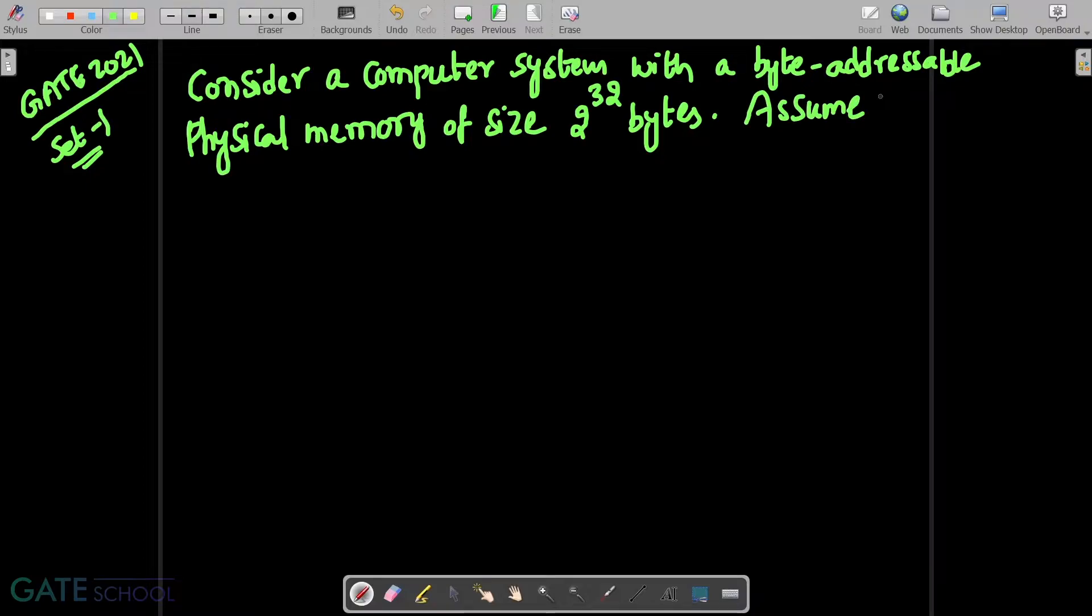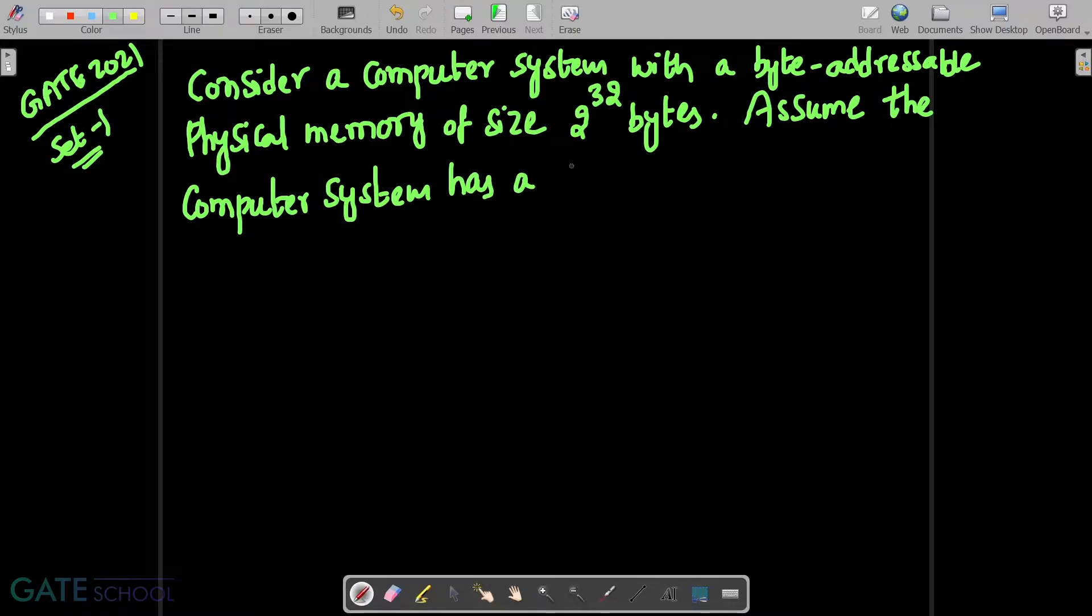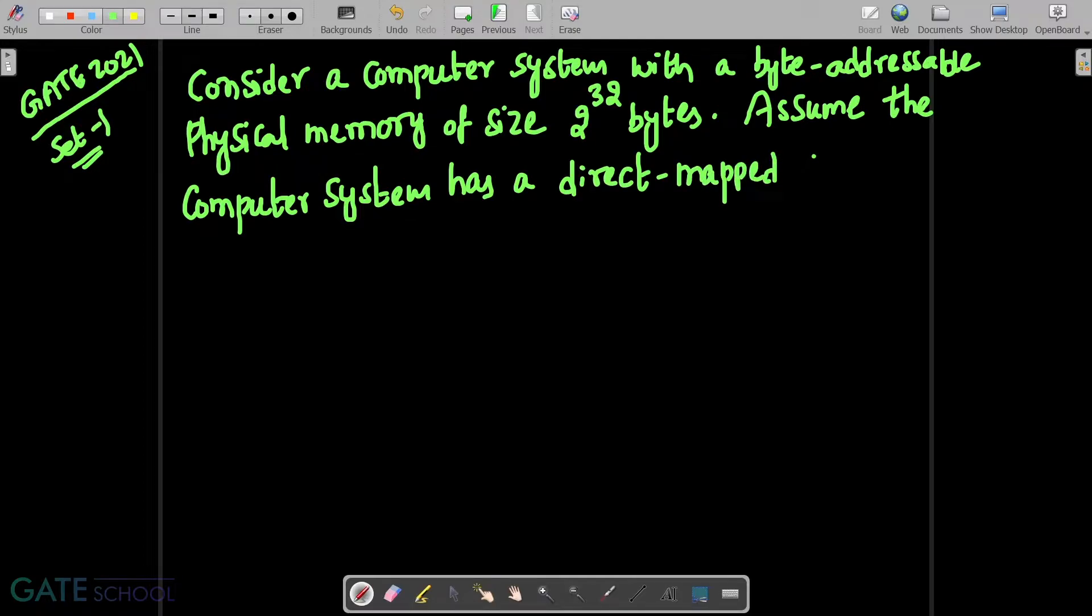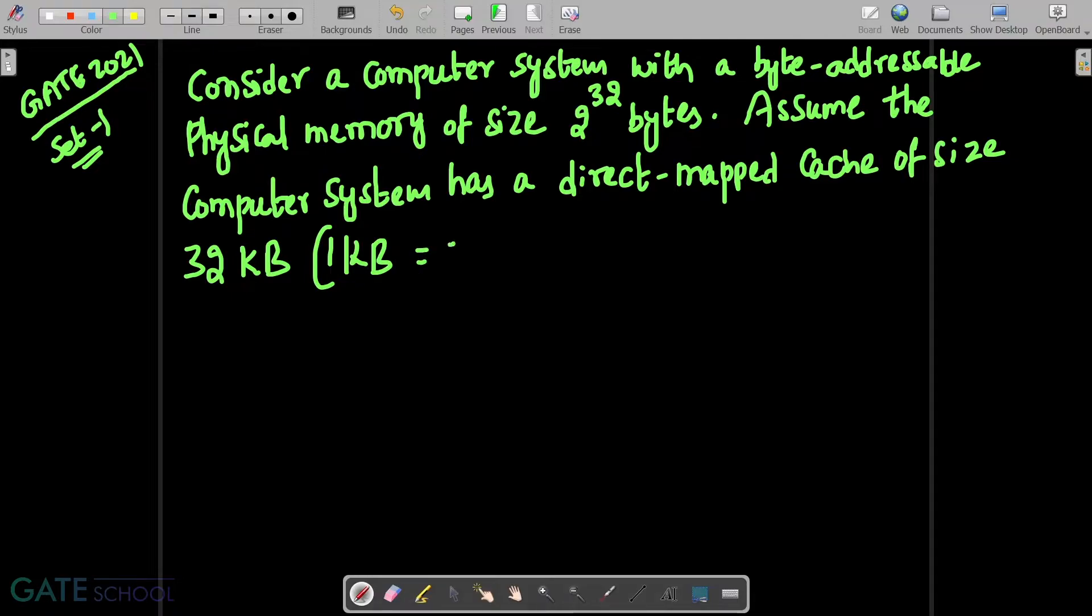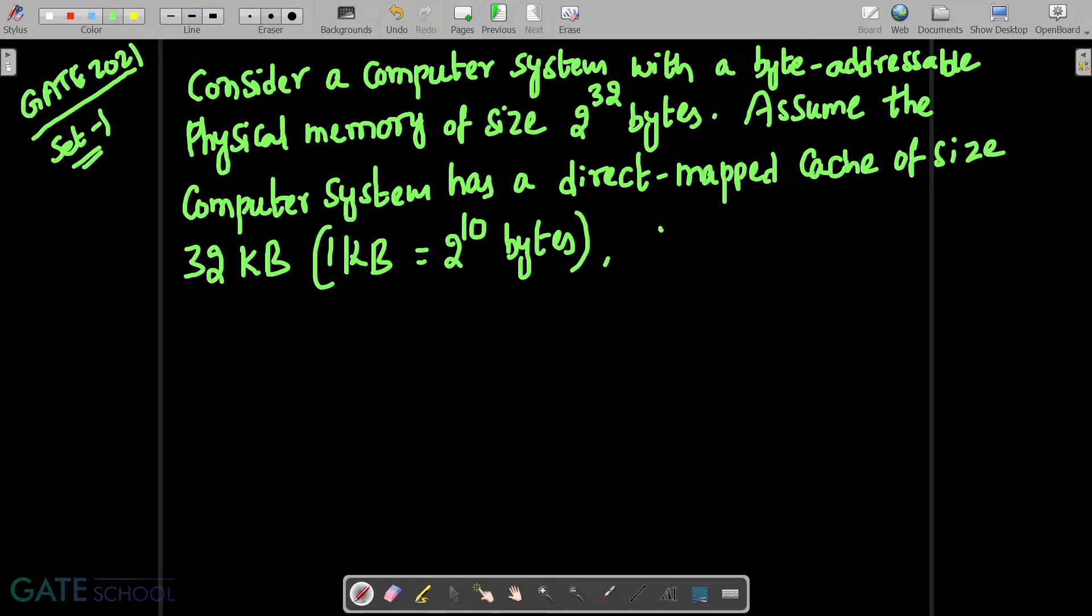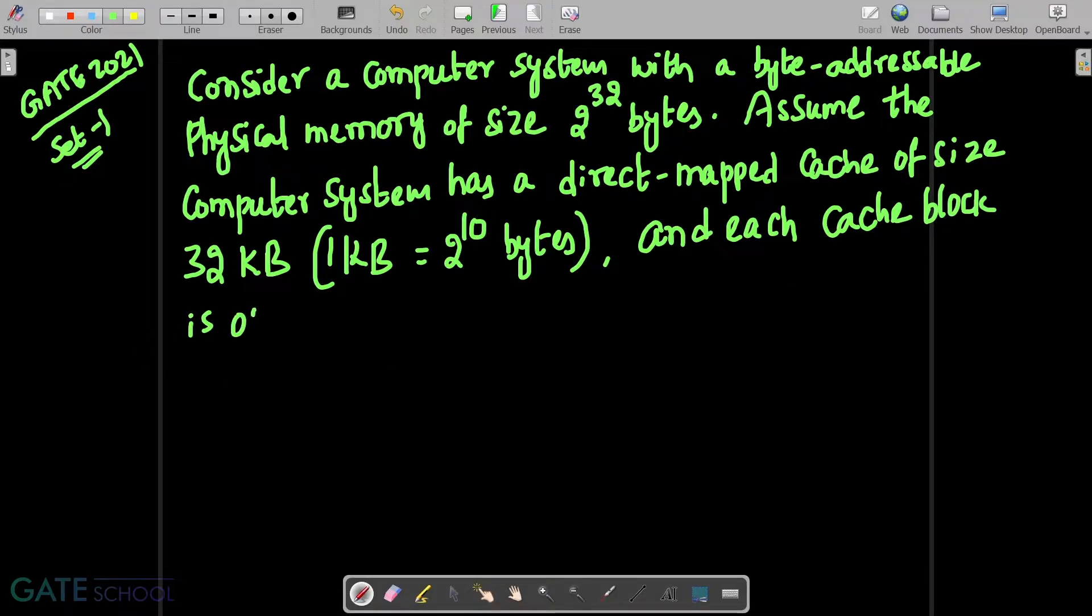Assume the computer system has a direct mapped cache of size 32 KB. In brackets they have given 1 KB is equal to 2 power 10 bytes.